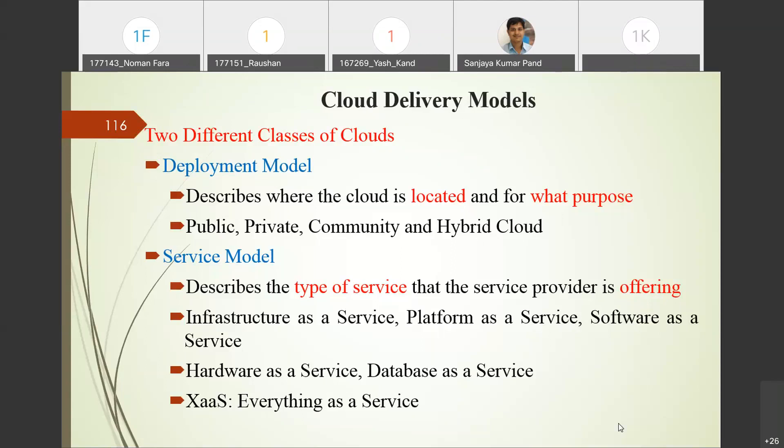The second type is private cloud — subscribed by a particular company or organization for its internal use only. The location of the cloud is restricted to the boundary of that organization. Third is community cloud, where different organizations come forward for a single common goal. Any combination of these clouds is called a hybrid cloud.